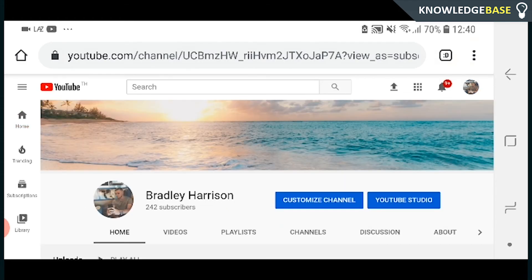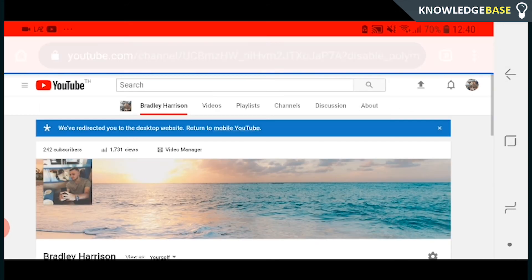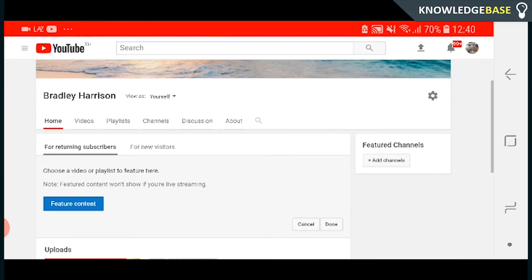Then what you need to do is click Customise Channel. It is a bit fiddly on the phone, but once you've clicked that it will take you back to the old YouTube. Here you can scroll down where it says for returning subscribers and for new visitors.